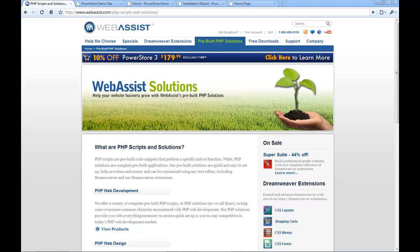We have a bunch of different types of solutions. We have PowerStore that is a complete online store, PowerCMS that is a content management system, PowerGallery which is an image gallery, and you can also buy them all together in our solution suite which is all of the solutions together at one low price.